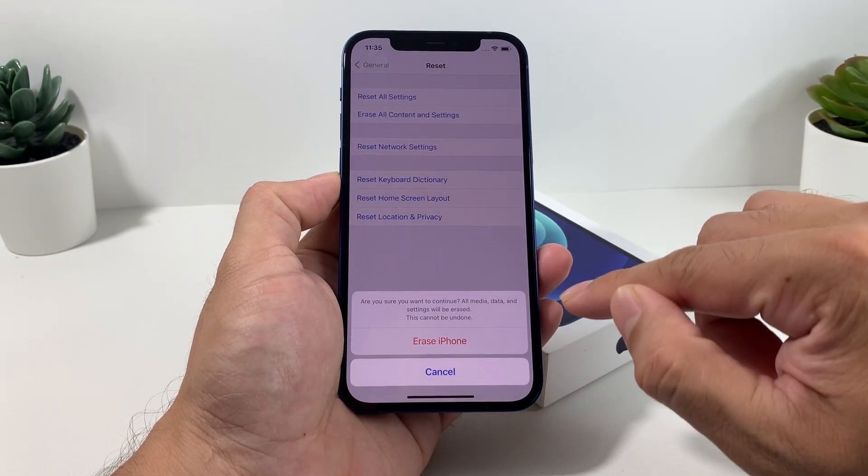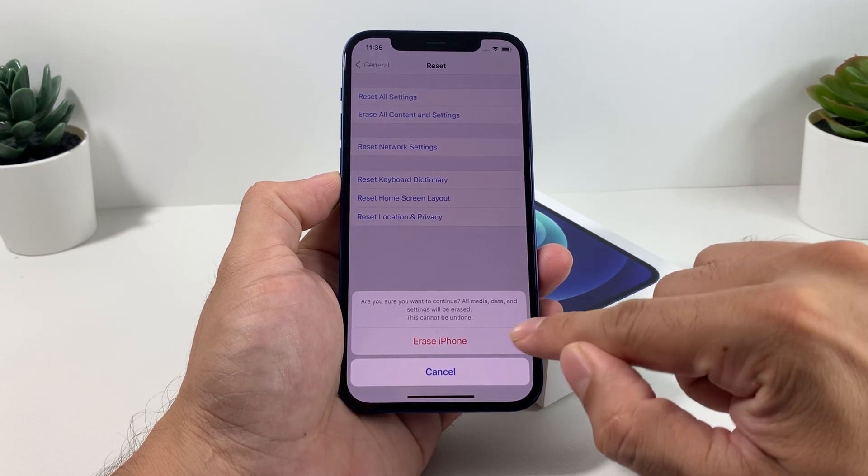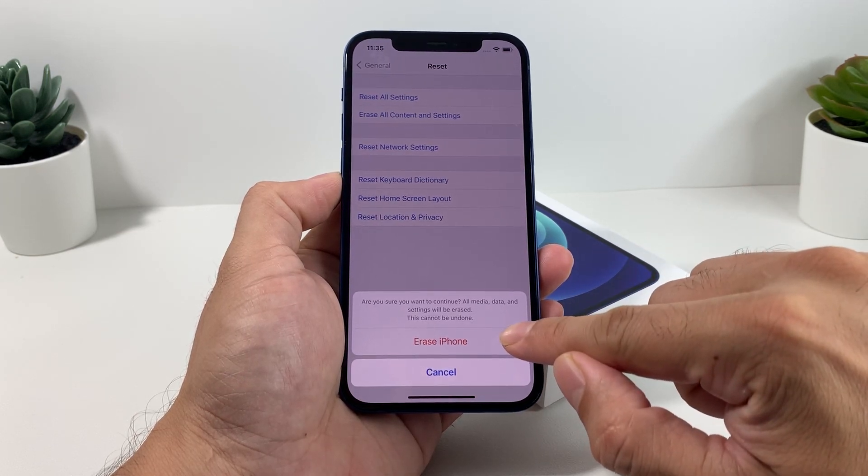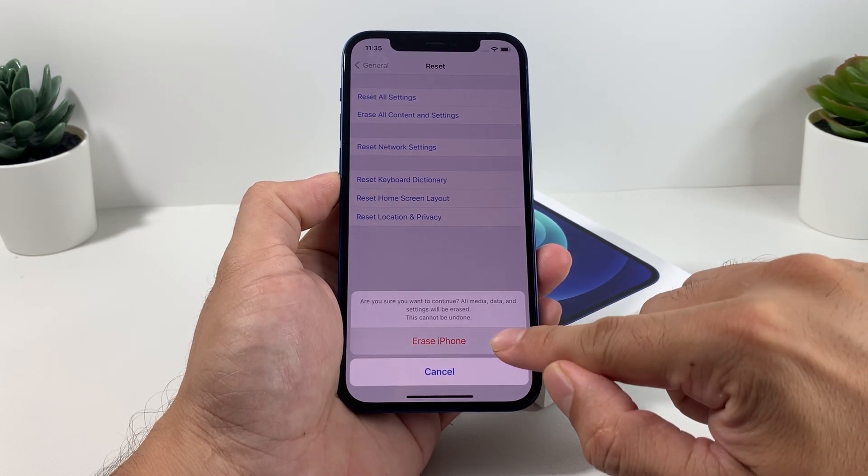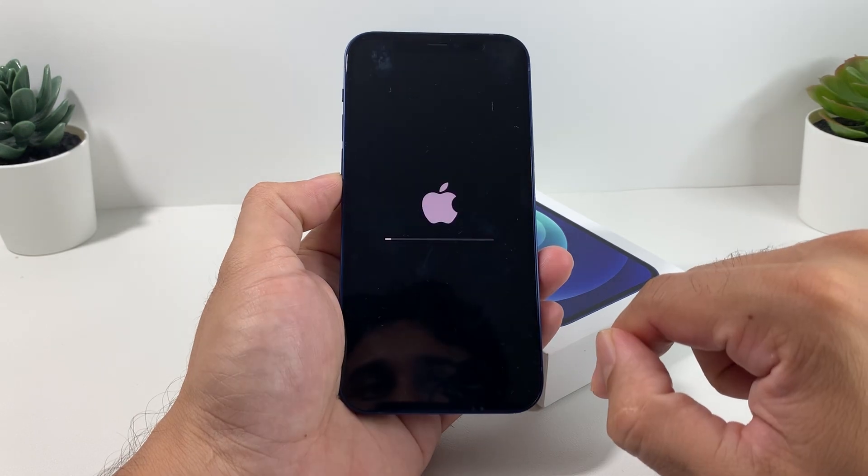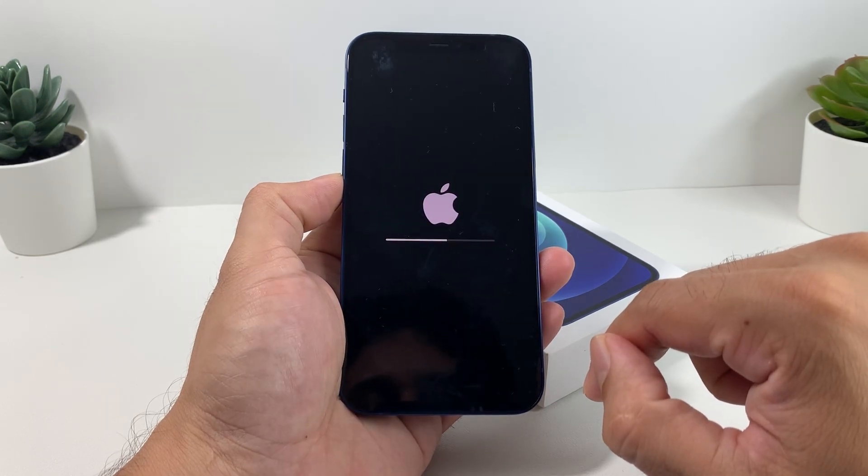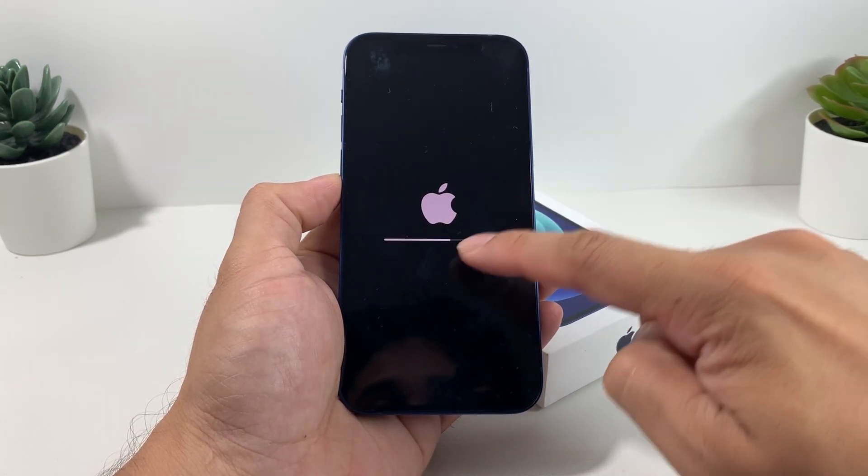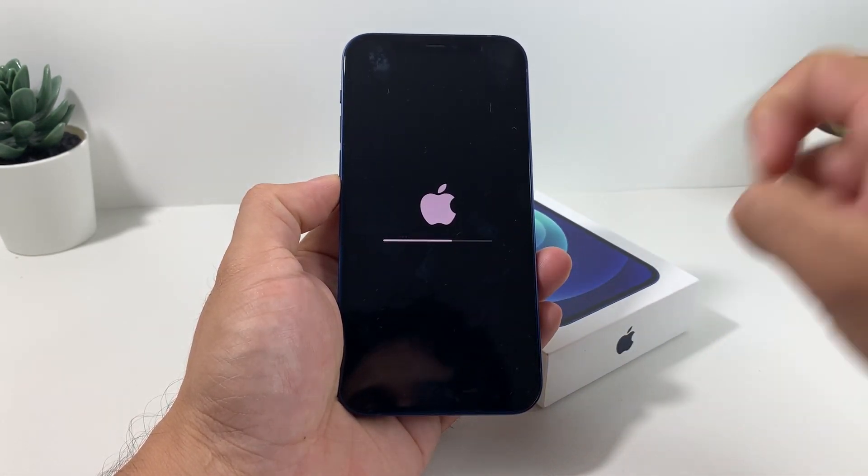Make sure that you know that you backed up or transferred everything over to another device before you do that. Once you're confident that you have backed it up, you're going to click on Erase iPhone.